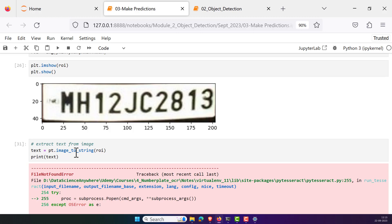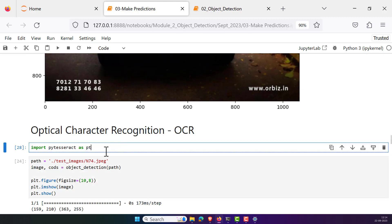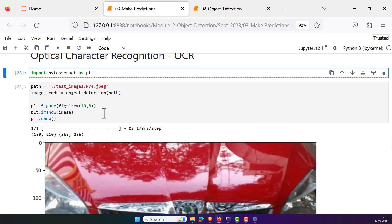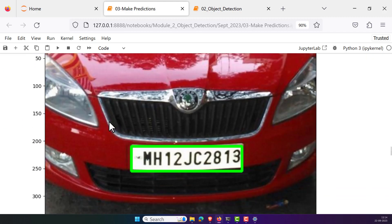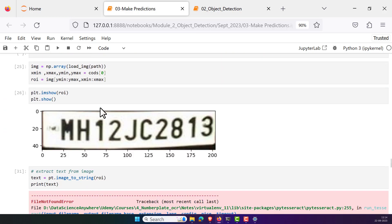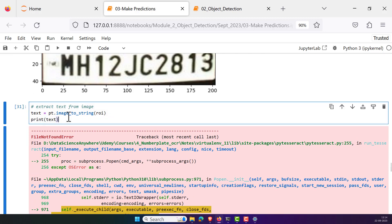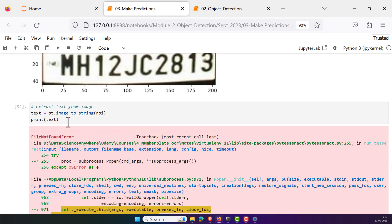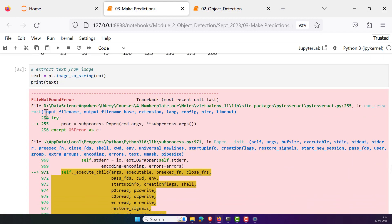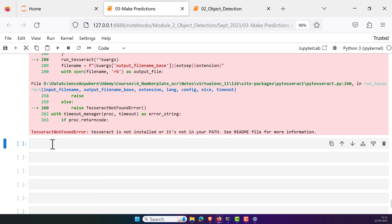You can see that I already installed Pytesseract. Using the object detection model I detected the location of the number plate, then cropped it and passed it to Pytesseract to extract the information or text from it. But unfortunately when I'm trying to execute this, the error I'm getting is file not found, or particularly the Tesseract not found error. Tesseract is not installed and it's not in your path. See readme file for more details.